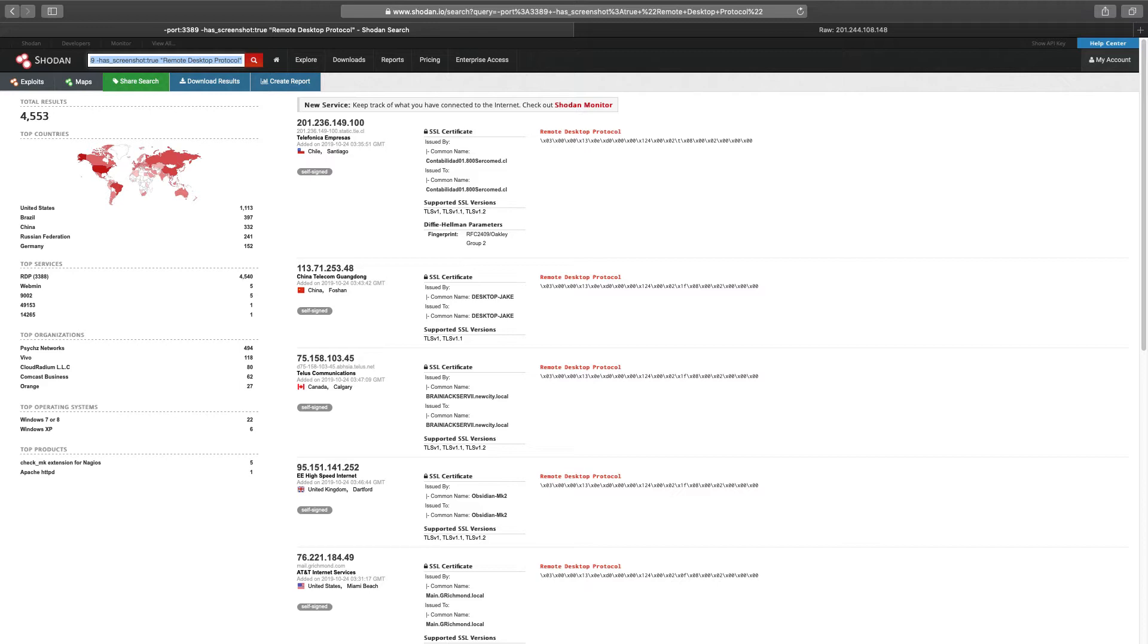Although we haven't achieved anywhere near 100%, the filters and data strings used in these exercises, nevertheless, will provide you a good foundation to get you started.